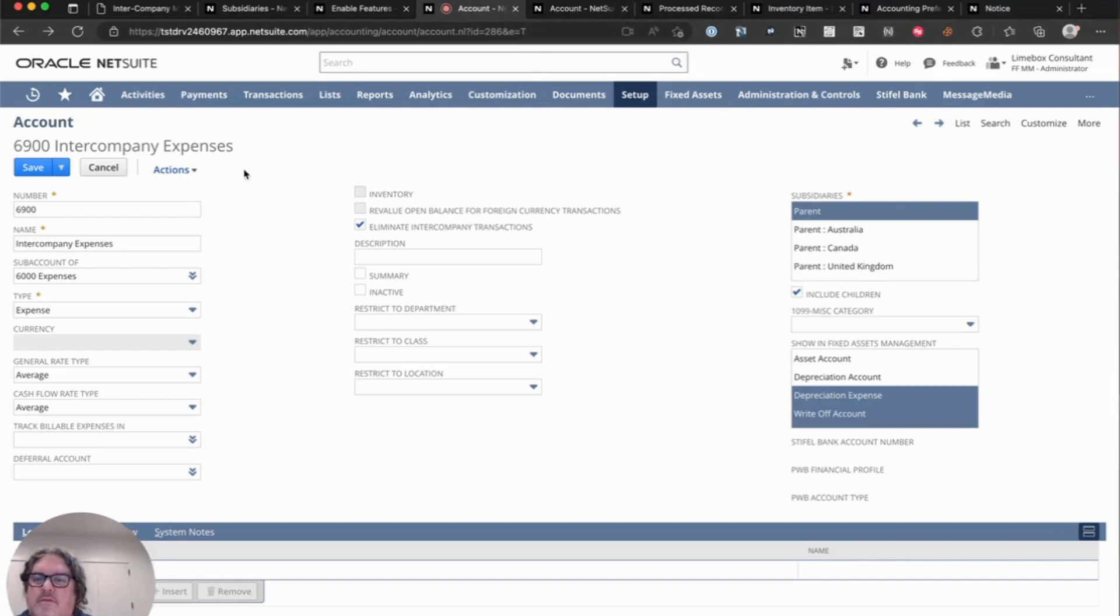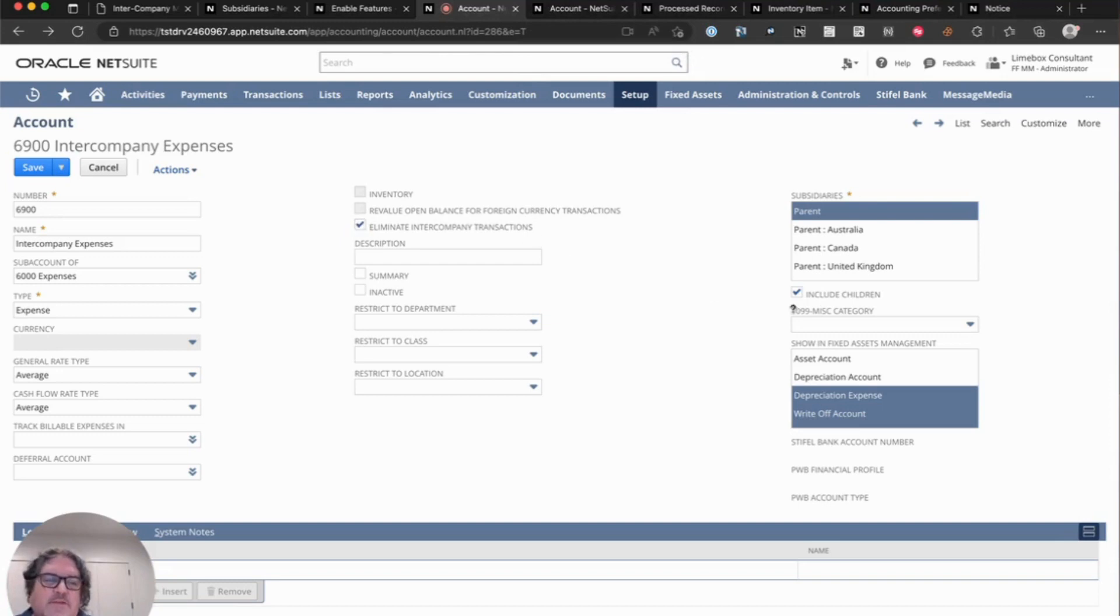So as here you can see, we have an intercompany expense account, and we want to make sure that we check the eliminate intercompany transactions box, and that we have all of our subsidiaries included.